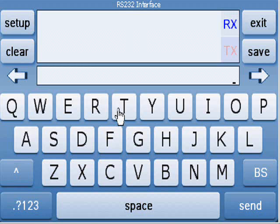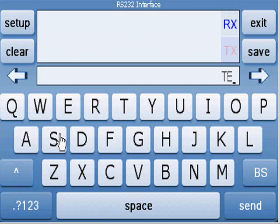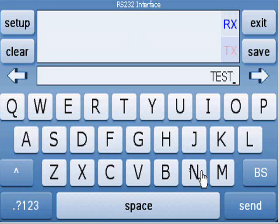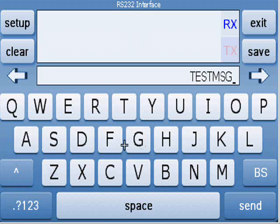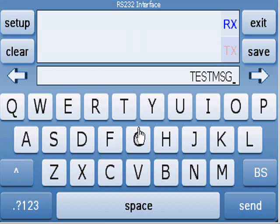In the terminal view you can type commands to send or alternatively save commands to variables to make sending messages easier in the future. To save to a variable press save then click on the variable you wish to save to.